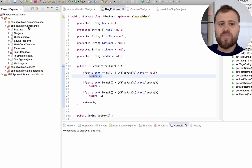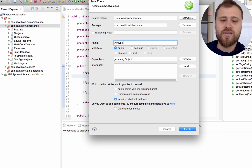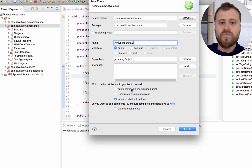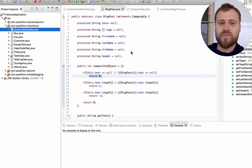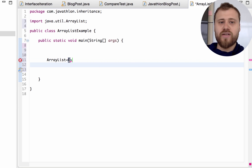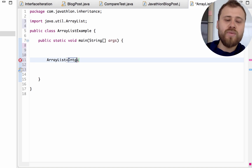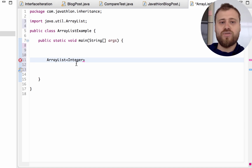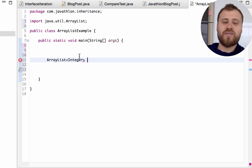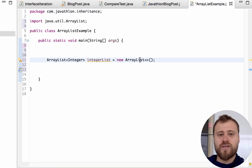Now let's return to Eclipse. Inside the inheritance package, I will create an ArrayListExample class. I'm putting a main method inside it. To create an ArrayList, we create a reference of ArrayList first, providing the type we will store — here Integer, since you may provide only class types, not primitive types. Let's call it integerList, creating a new ArrayList.